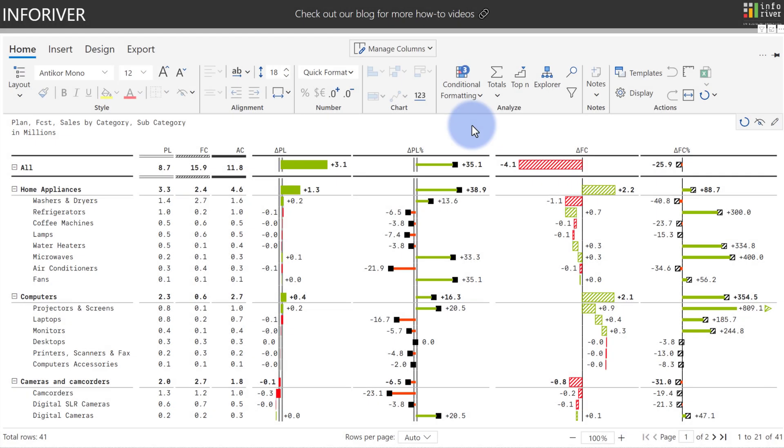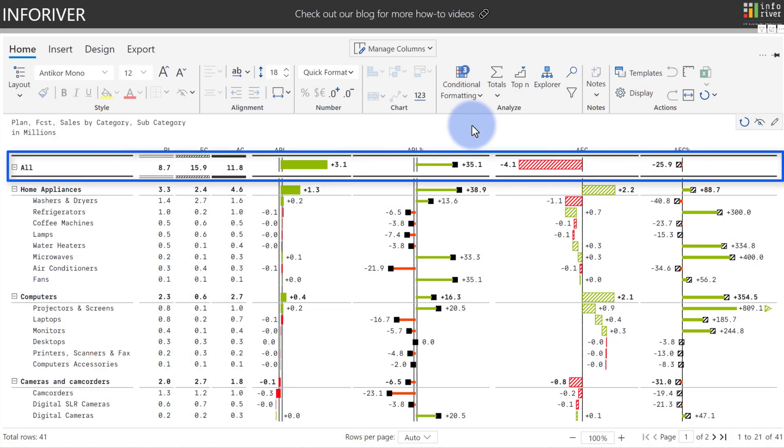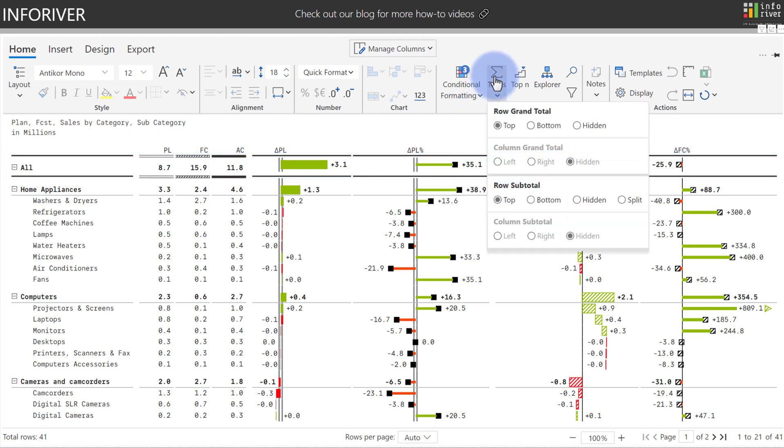By default, the total line for all of the IBCS templates will be included at the top. You can come up to the total section here and you can configure either the row or the column grand total as well as either the row or column subtotals for the locations.